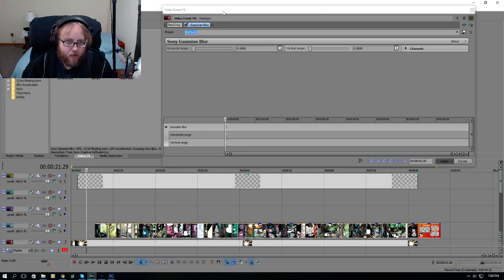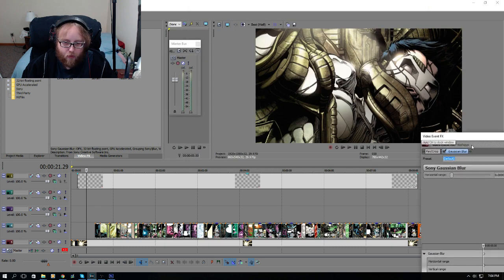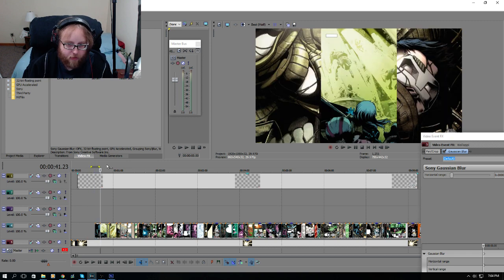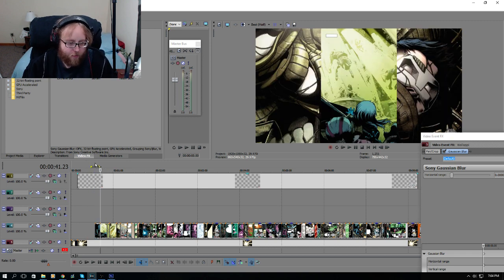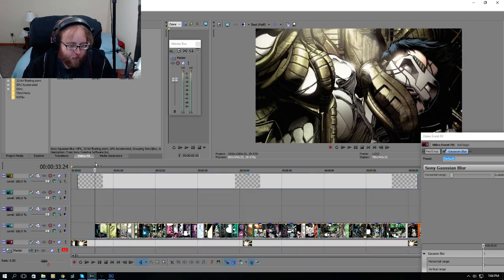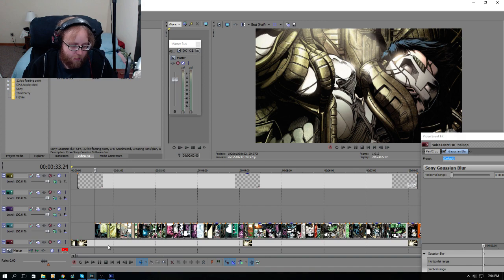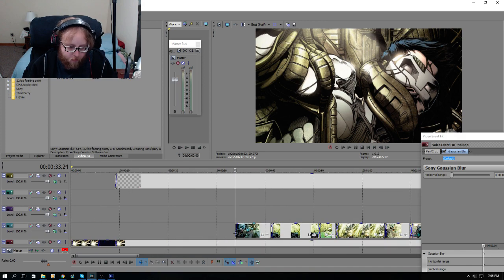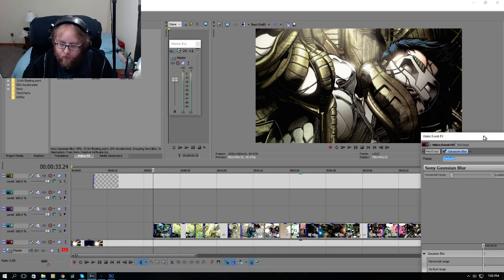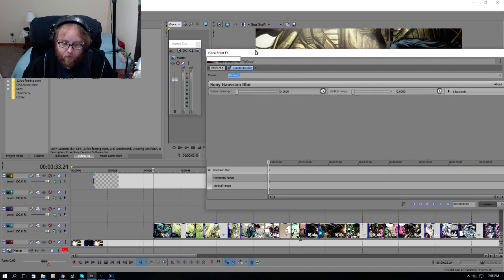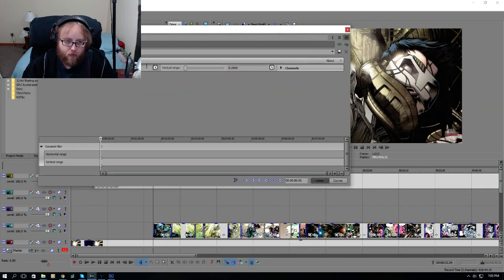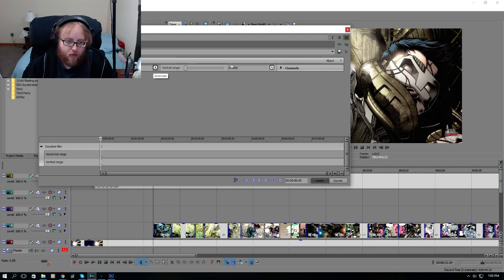I want it to be nothing here, and then when I come here I want it to blur out. So I have to go on my timeline and put it right here, right where my video starts, where I want it to start blurring.